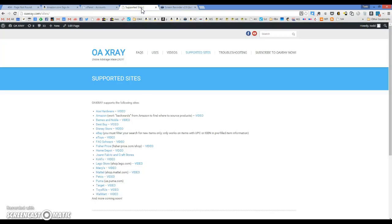Hello everyone, this is Todd with OAXRAY and I wanted to show you a quick tip that you can use to quickly check all the websites we support and whatever deals they may be offering at any given time. This uses a Chrome extension called Link Clump.